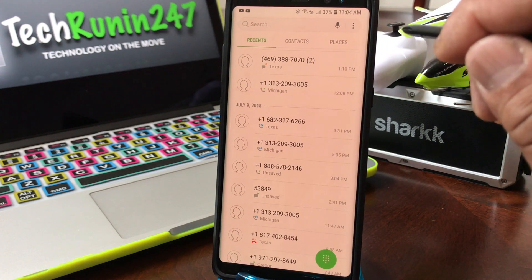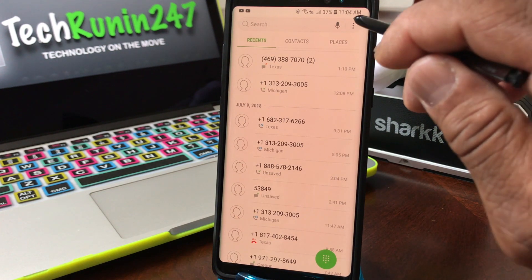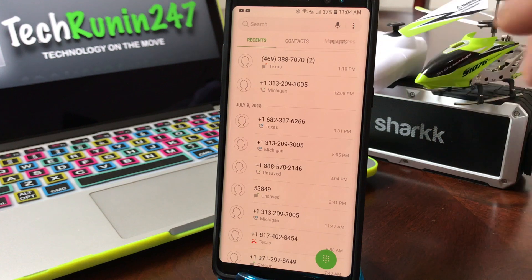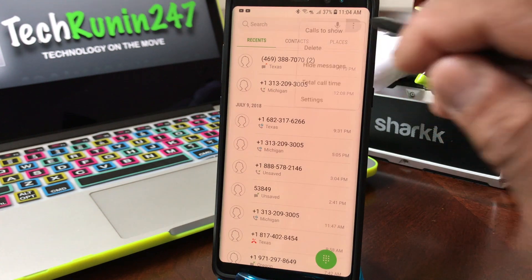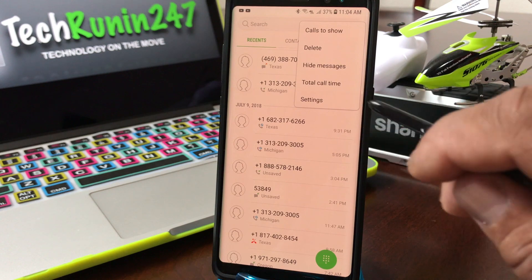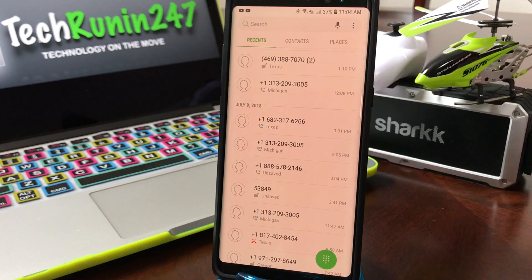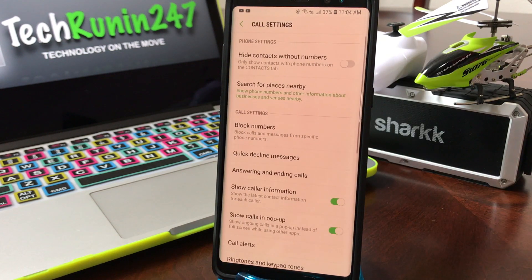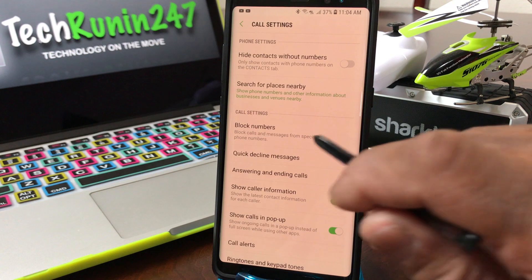To do that, go up and hit the three dots — that's the little menu — tap that and the drop-down menu will come out. Hit 'Settings.'